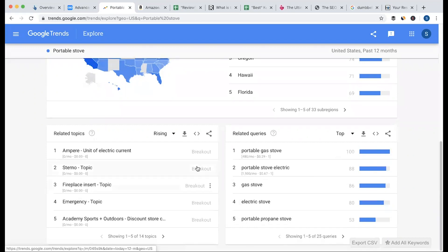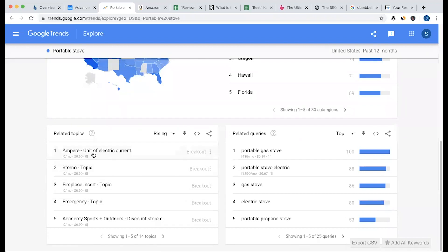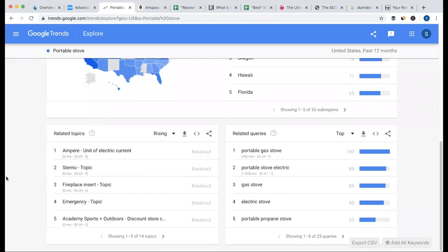There is a term called Breakout. In a breakout term, the number of searches will be more than 5,000% increase. So, the interest has grown by 5,000 plus percent. This indicates a breakout topic.